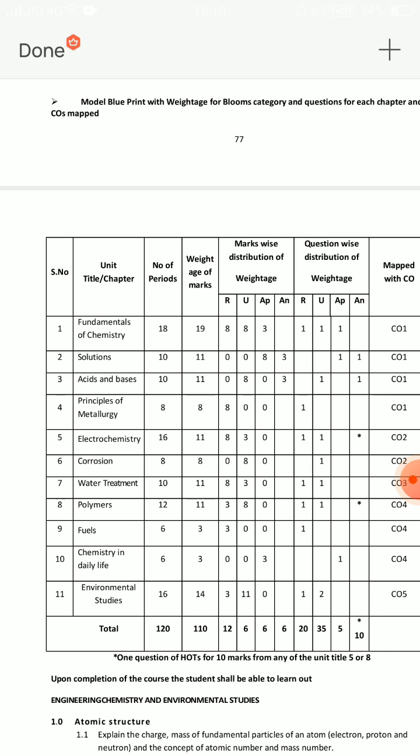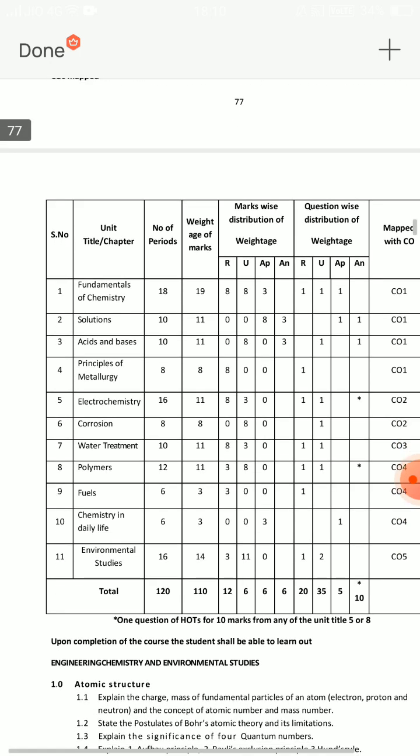First of all, I will tell you things about these units. One should concentrate on which units will get marks. One should be focused on the right units.